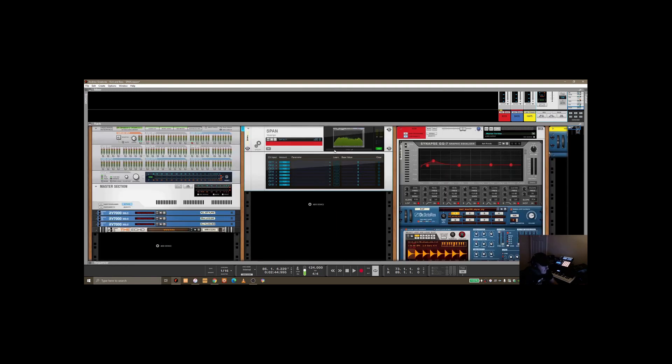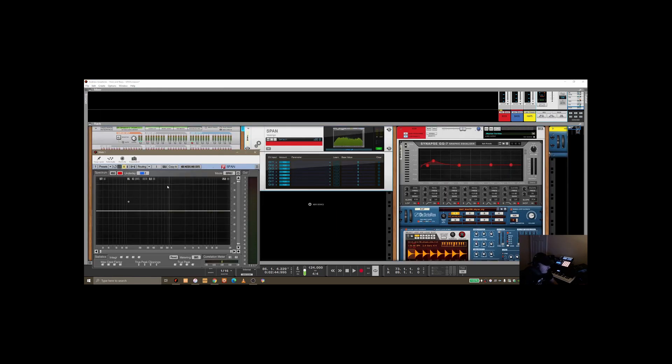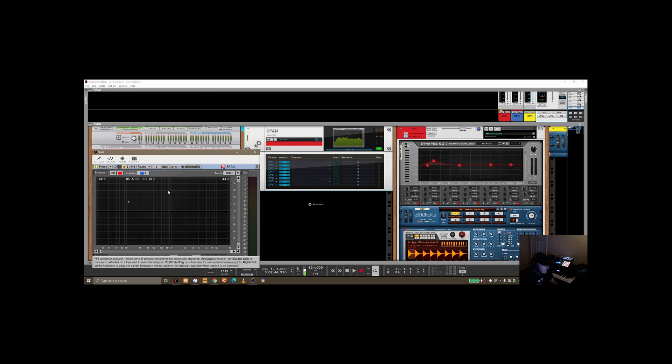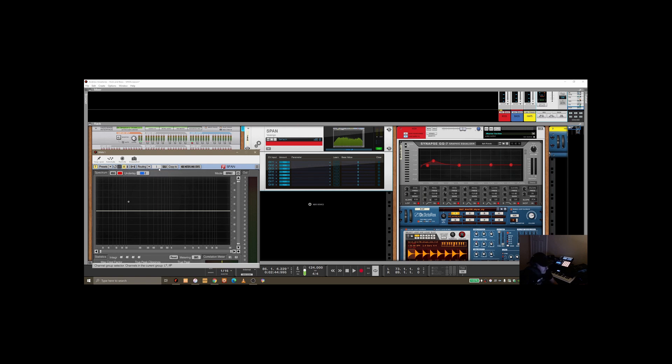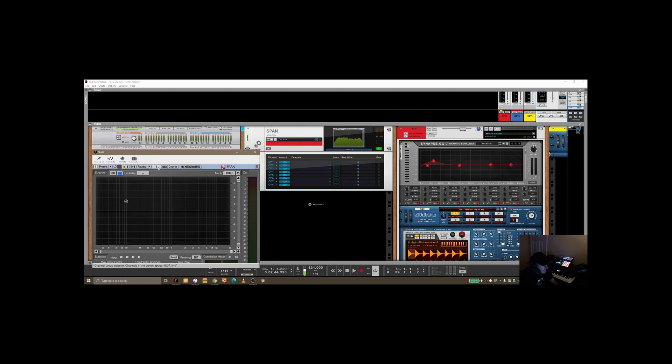If you hit the question mark here and if you hover over the group selector here, you can see at the bottom there that it says channel group selector channels in the current group, C and D for left and right. If I change the group to number two, which is the bass, and we do the same thing again, you'll see at the bottom the channel group selector is in three and in four, which equates to E and F.